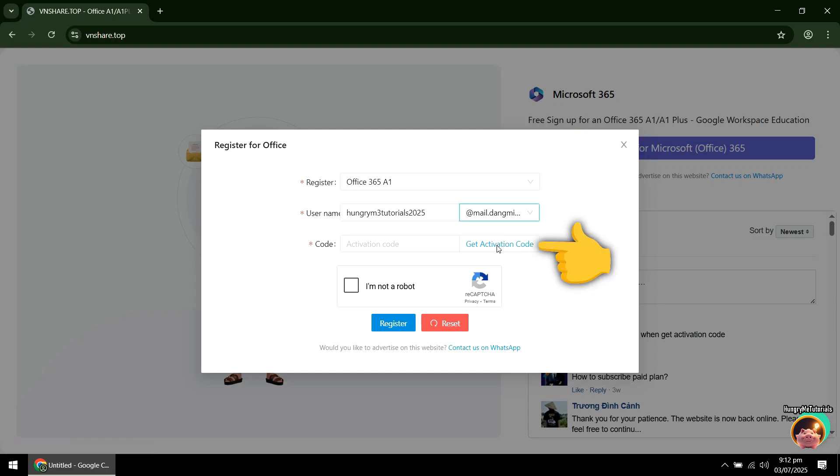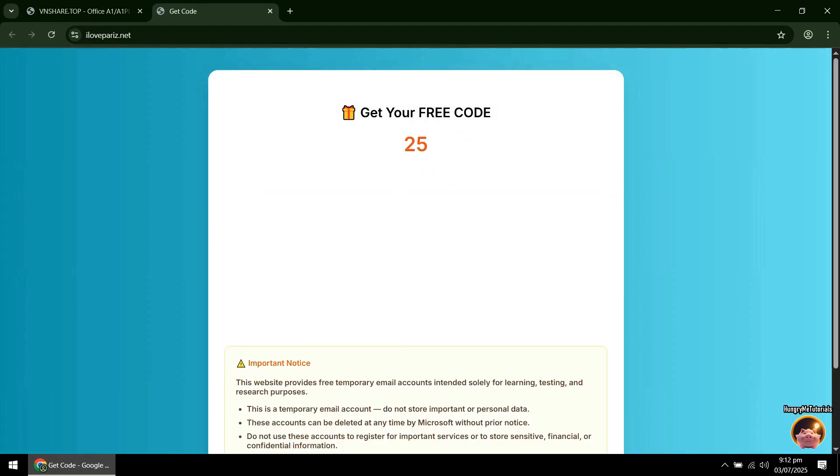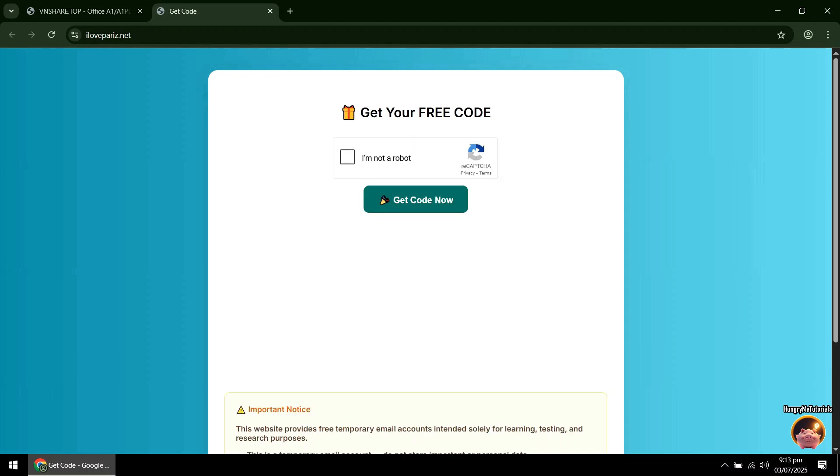Next, click Get Activation Code. A new page will appear. Wait for the countdown to finish. When done, click I'm not a robot. Then click Get Code Now.